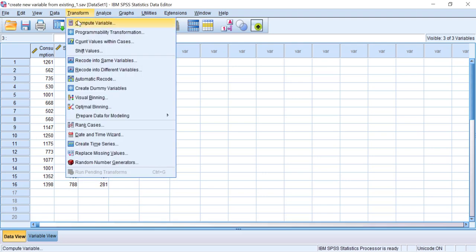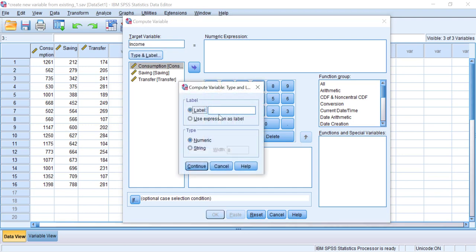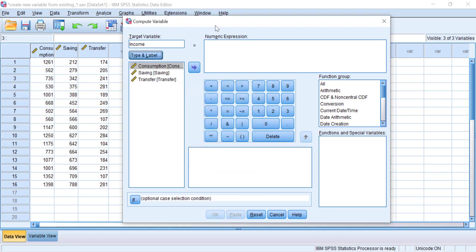To do this, go to Transform and click Compute Variable. Now you have the Compute Variable dialog box. In the Target Variable box, this is where we write our new variable name — write the variable name according to the rules for writing variables in the variable window. Let's type 'income' here. You can give it a label using the Type and Label option, then click Continue. Now let's move to the Numeric Expression — this is the place to write the definition of the new variable that will be created. We can use existing variables or functions to define our new variable.